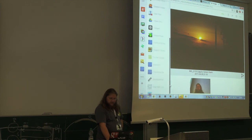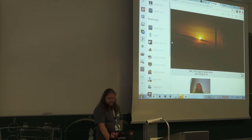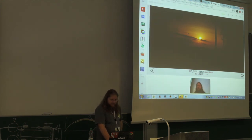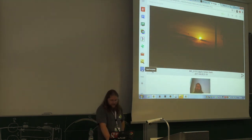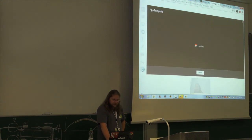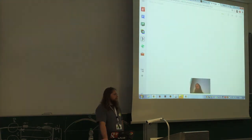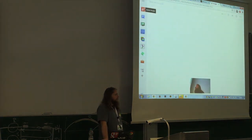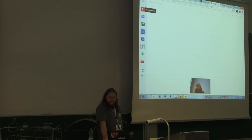It's really easy to get started with Hangout app development. If you know a little bit of JavaScript and HTML, that's actually all you need.